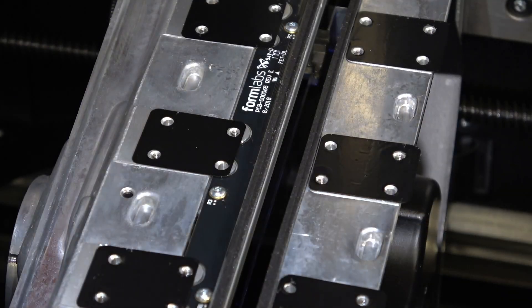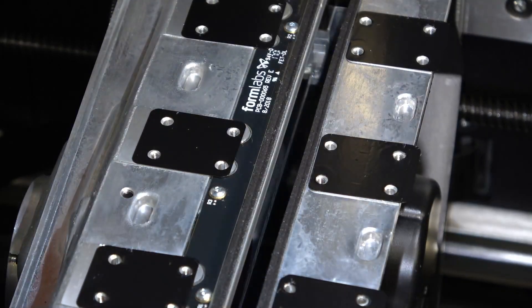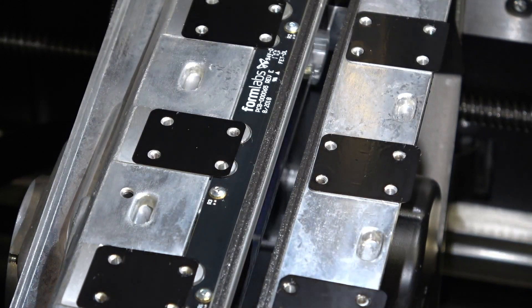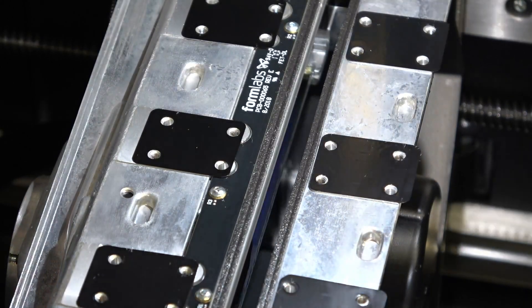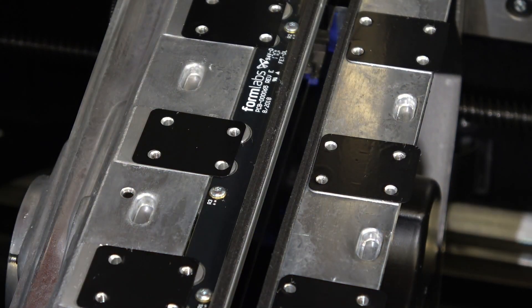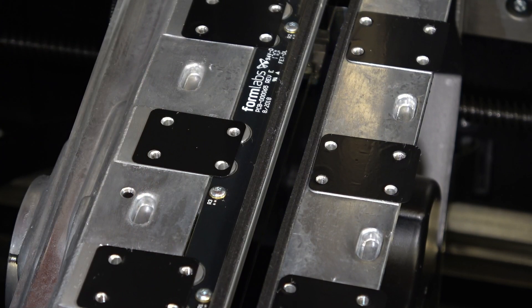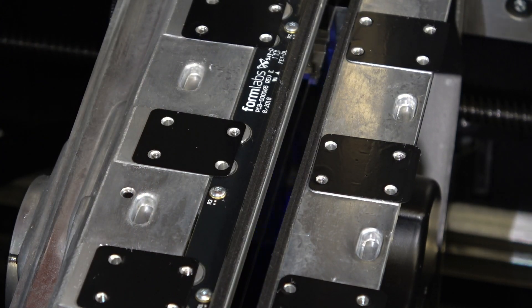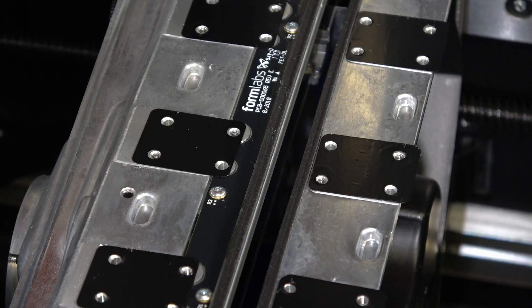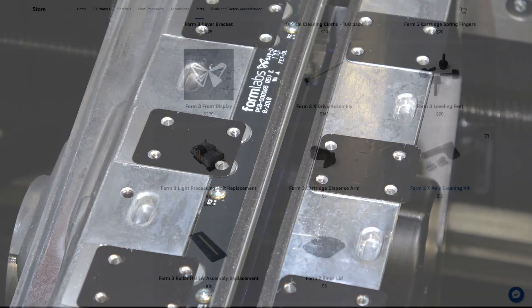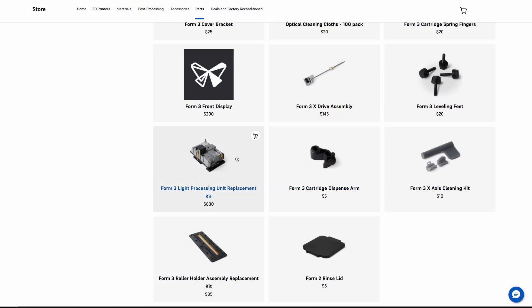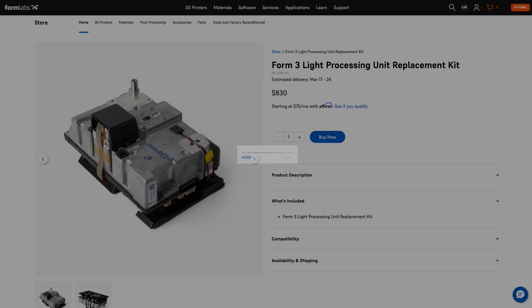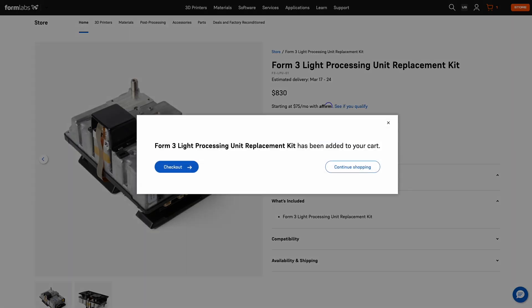Using a cell phone light, flashlight, or other small light source, shine light into the LPU through the opening that had previously been covered by the roller holder. If you can see resin inside the LPU, the LPU will need to be replaced. Check out our resources for replacing the Form 3 light processing unit and purchase a replacement kit off of our web store.